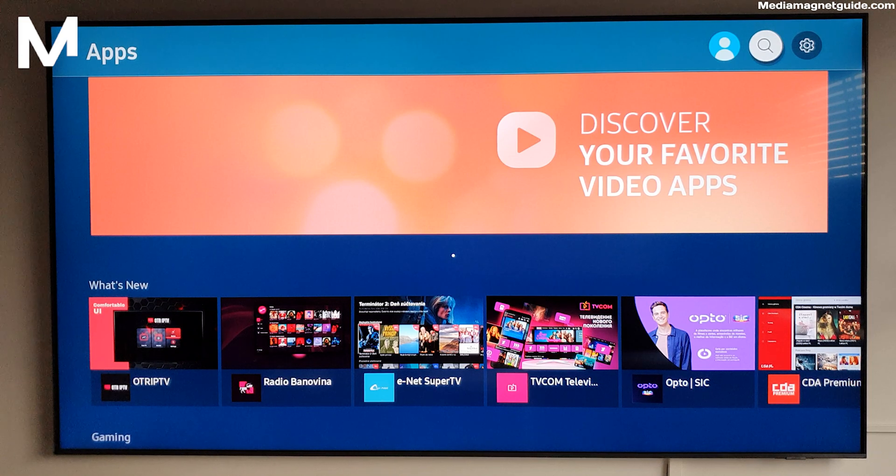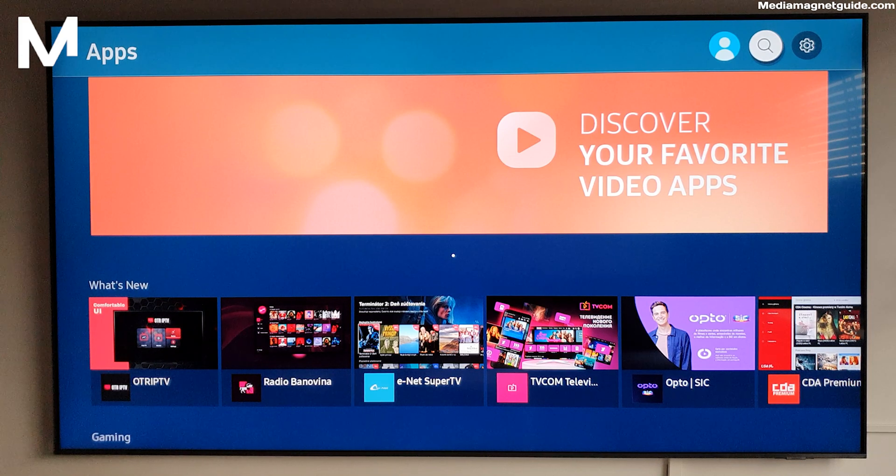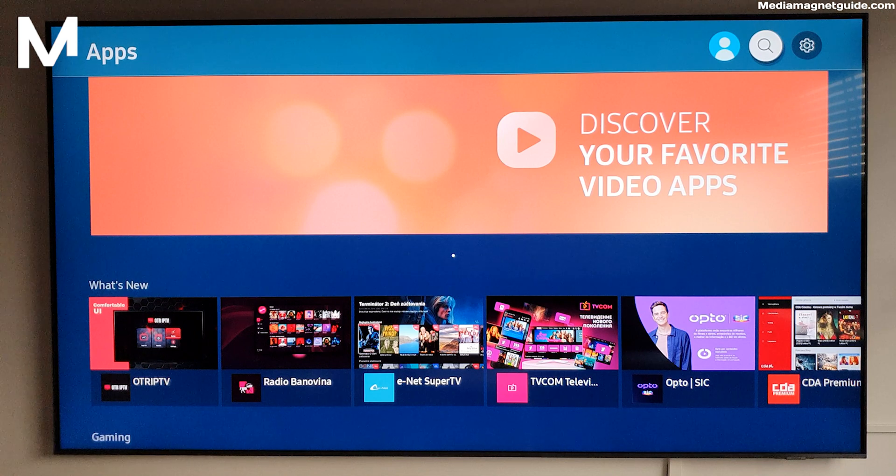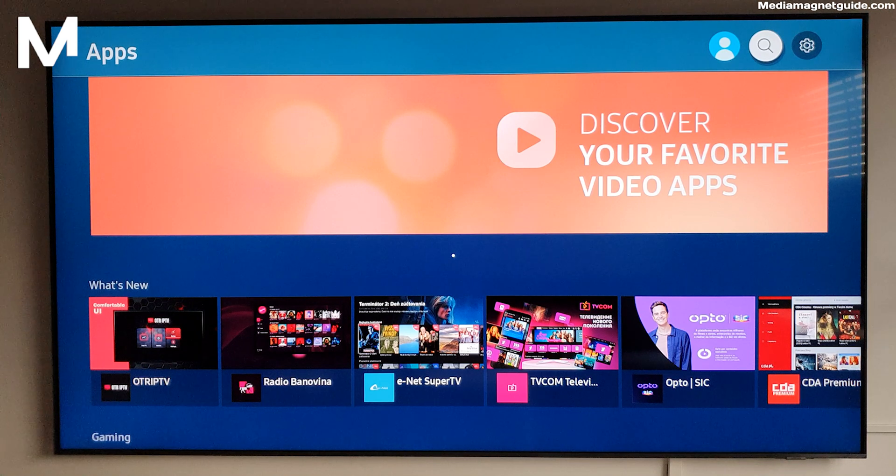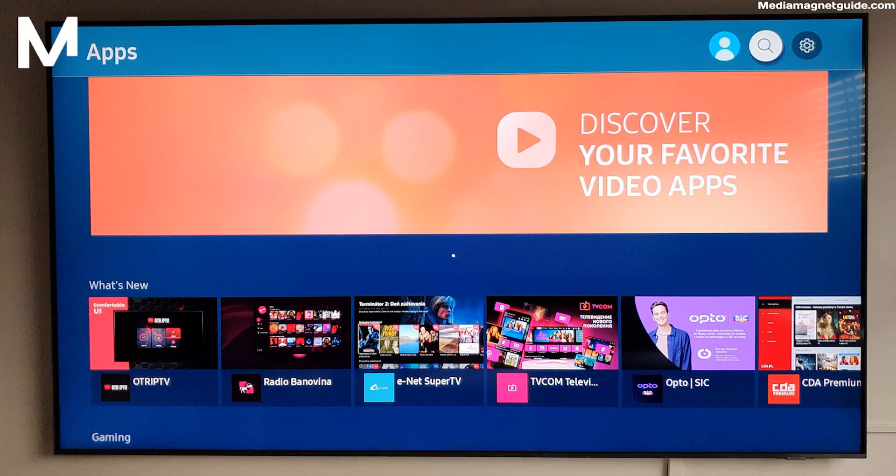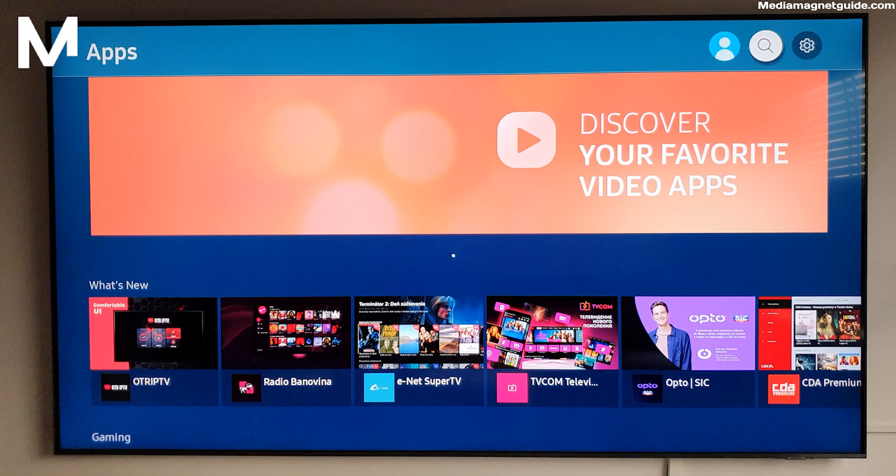All right, let's make this happen. I'll walk you through each step of installing IPTV Smarters on your Samsung Smart TV. Don't worry, it's simpler than you think.